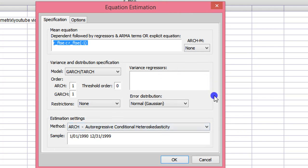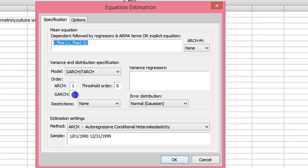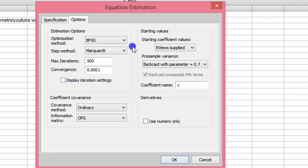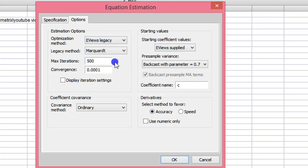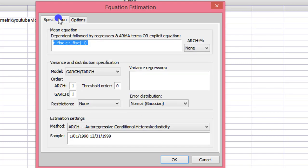Make sure that your information is correct. First check your sample — in my case it's from January 1990 to December 31st 1999, which is okay. You must have ARCH 1 and GARCH 1 because we are estimating a GARCH(1,1) model. We are not estimating a threshold GARCH, so that one remains zero. I click on Options and, following Asteri and Hall, I change the optimization method to EViews Legacy. I go back to Specifications and leave everything else as is. The error distribution I'm using is the normal Gaussian. I click OK.